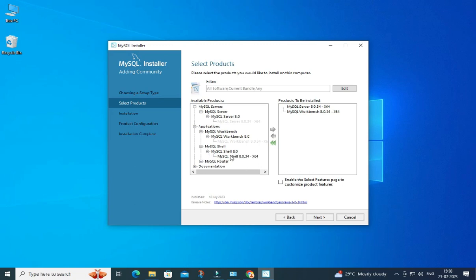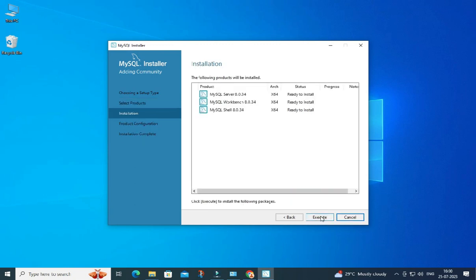After this, click on the Next button. Here it's showing me 'Ready to Install' — all these products will be installed. We need to click on the Execute button. This process will take a while, so please wait. Now all three products have been installed; it's showing 'Complete' here.